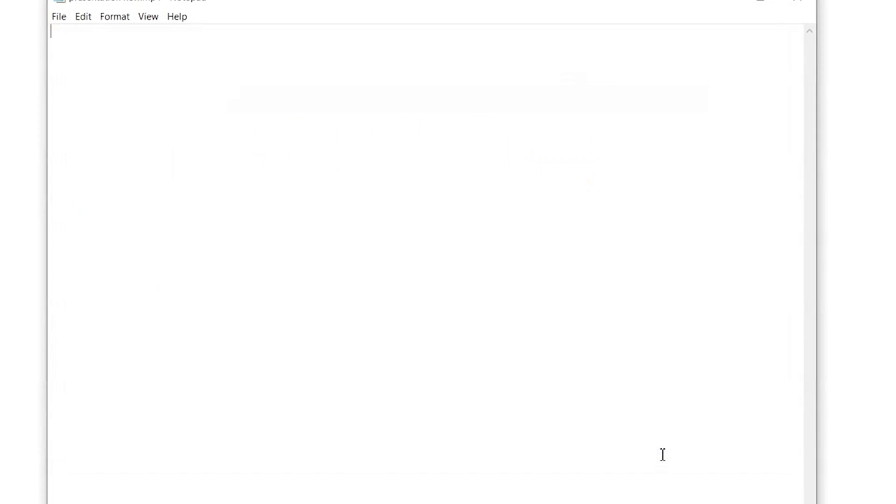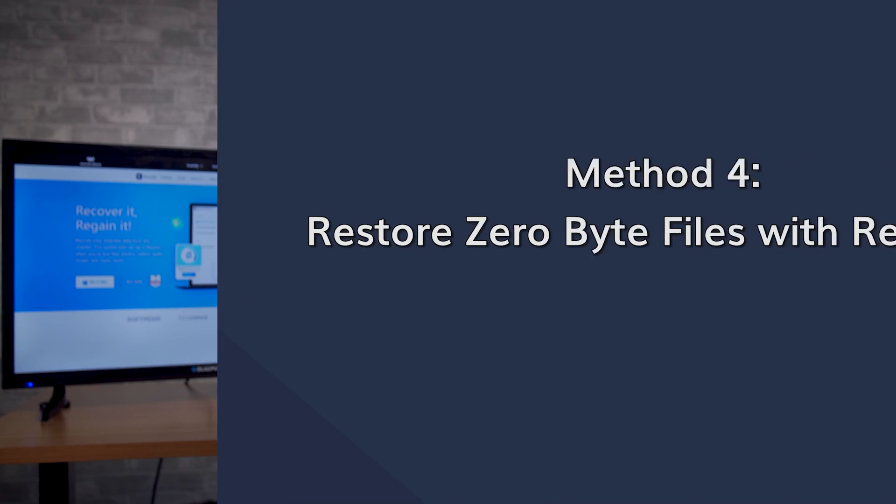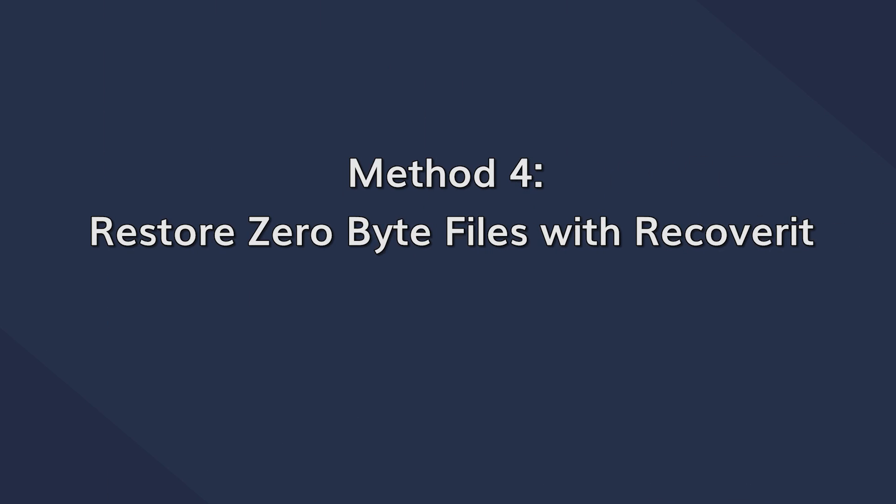If you're still unable to restore zero byte files, you can use Wondershare Recoverit to get the job done. Recoverit is capable of restoring a wide variety of files, including ones which have turned into zero bytes. It will perform a detailed scan on the hard drive and restore the original versions of the file. Since Recoverit supports many different file formats, it will allow you to recover pretty much all your data within a few clicks.